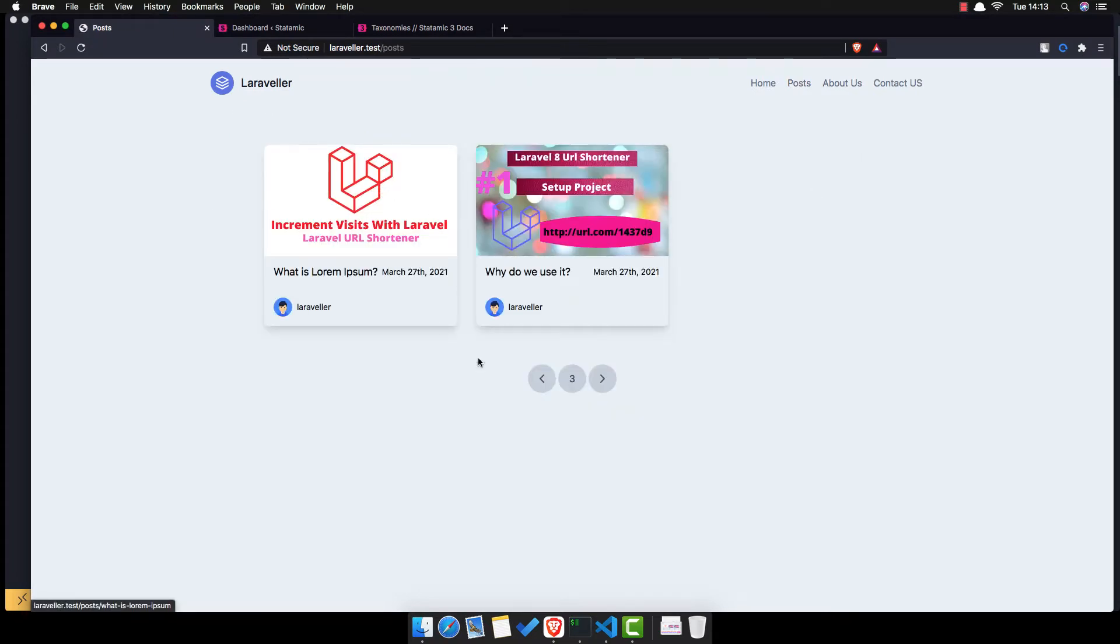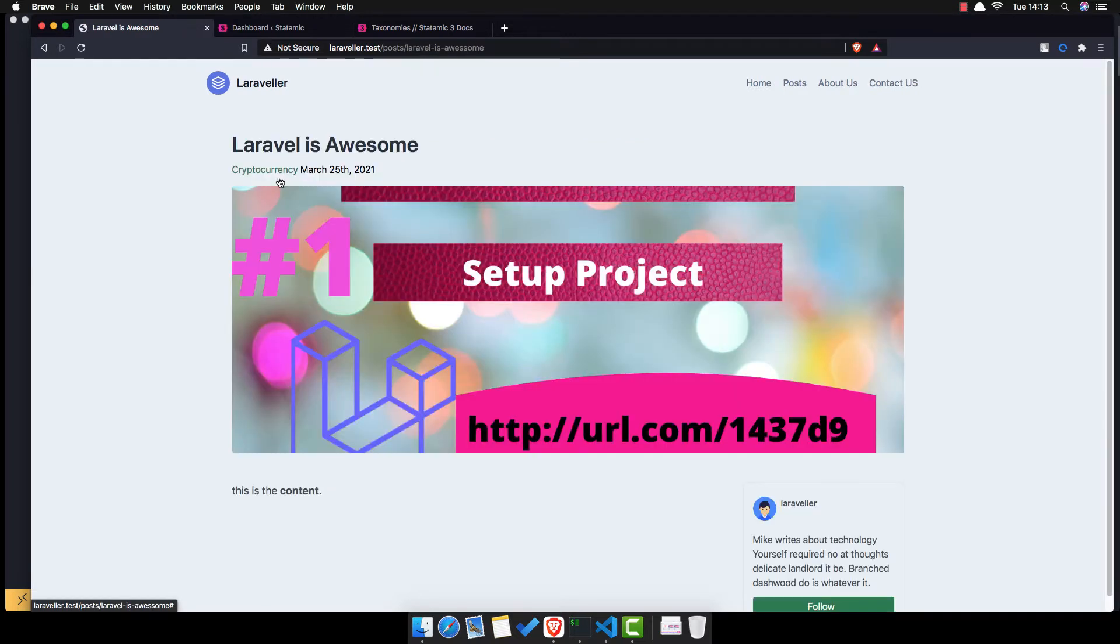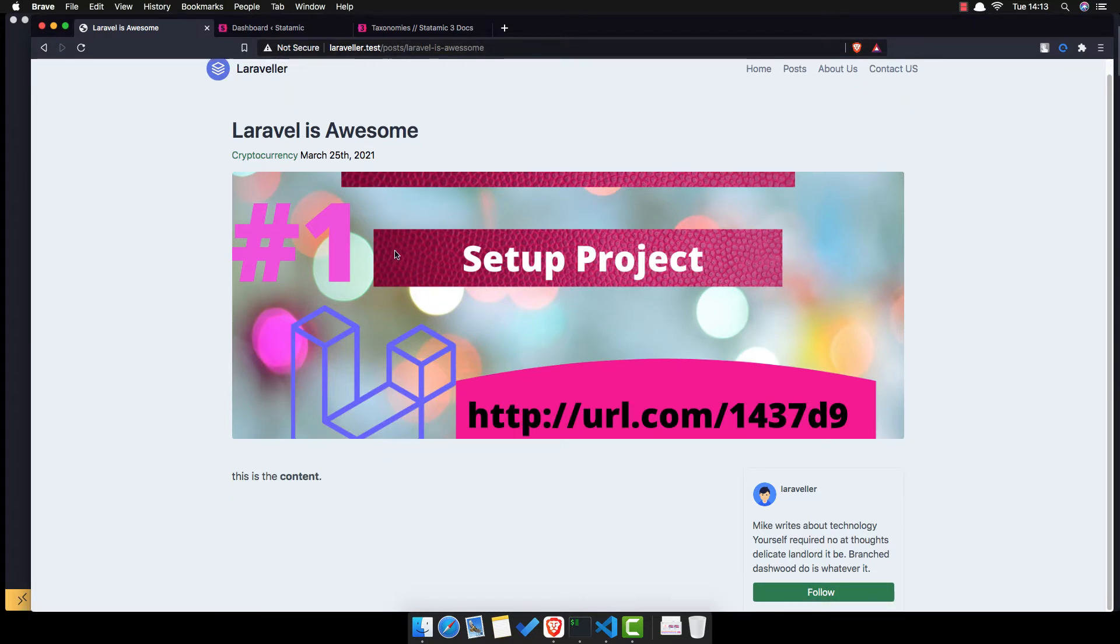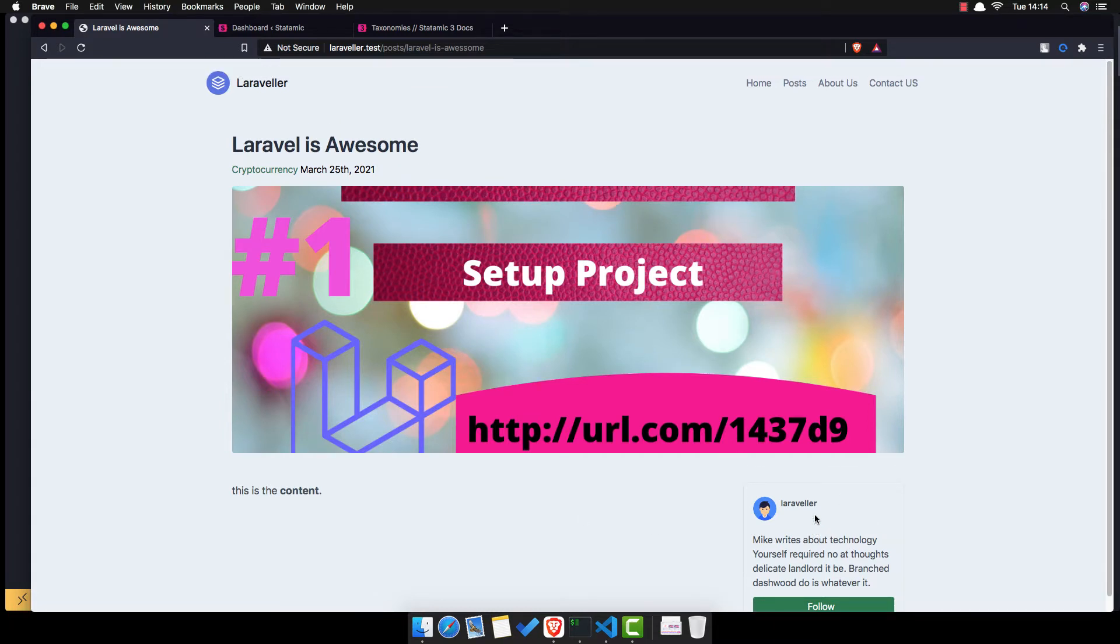In the posts page we display the posts and I add the pagination here. And when we click to the post, we go to the single post and show the post, the title, the date and here is the hardcoded tag, but I'm going to change this now. And the content and the user who created that post.